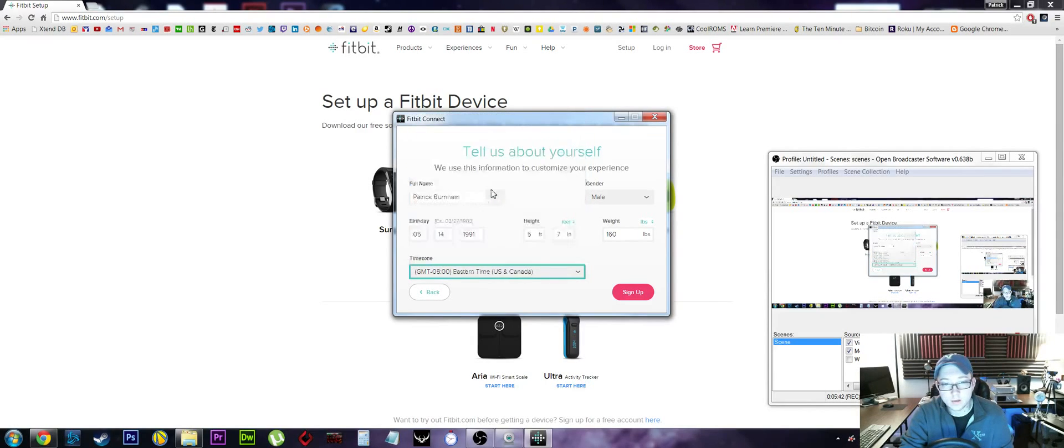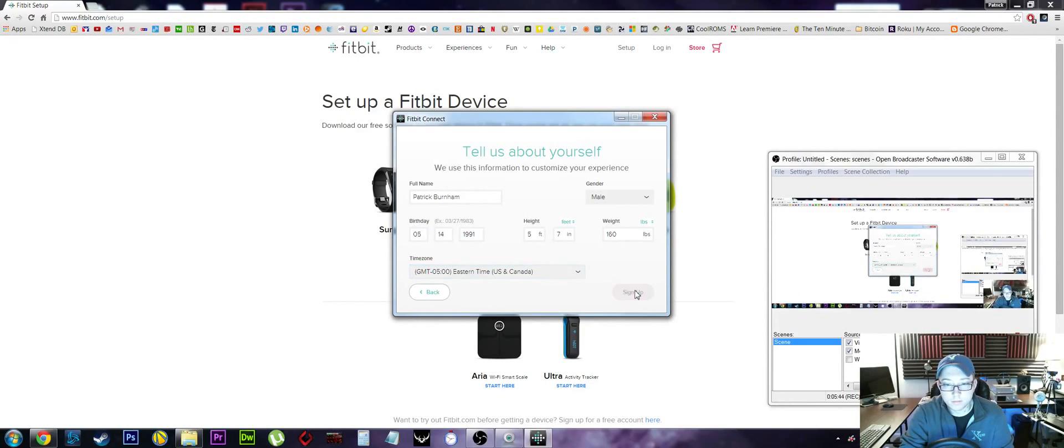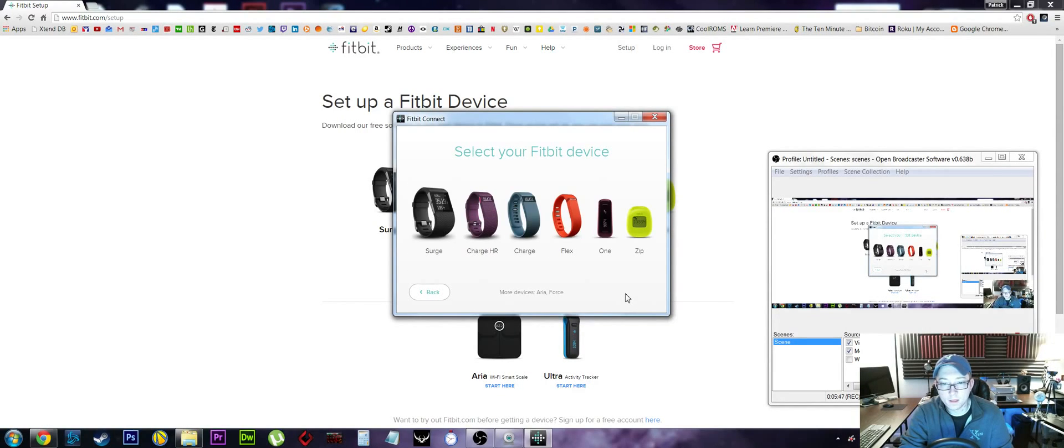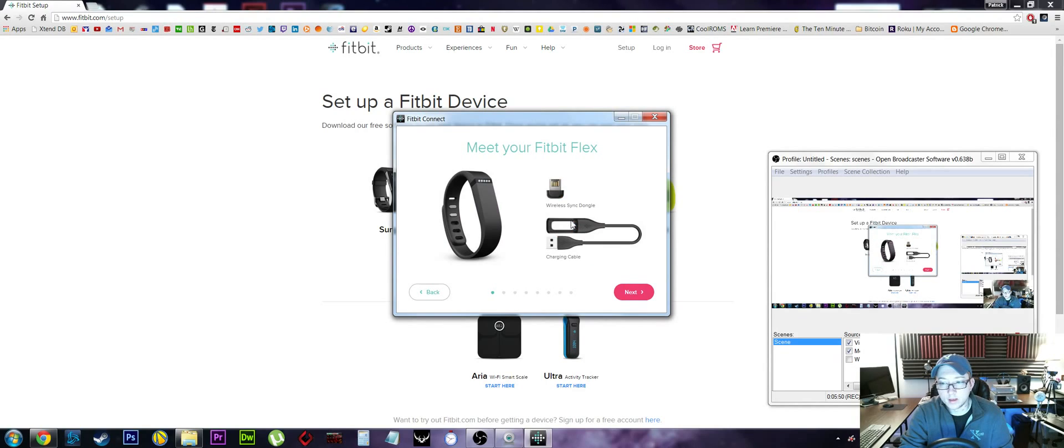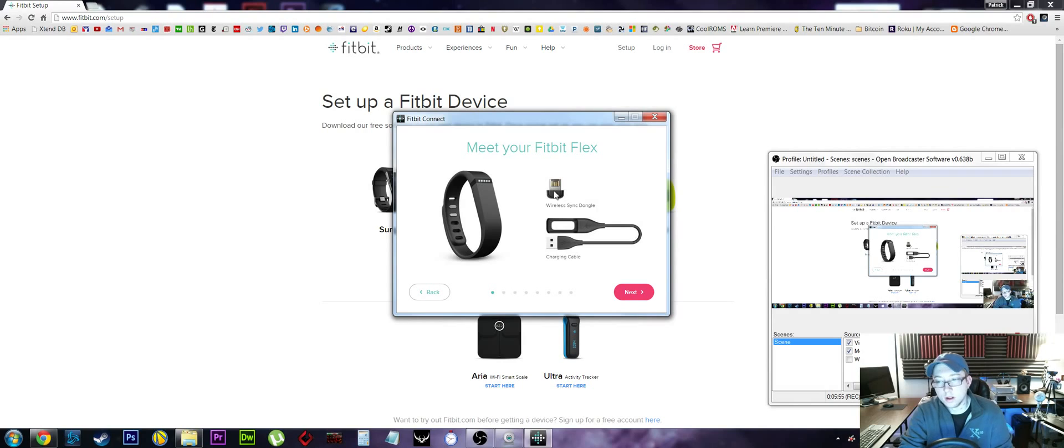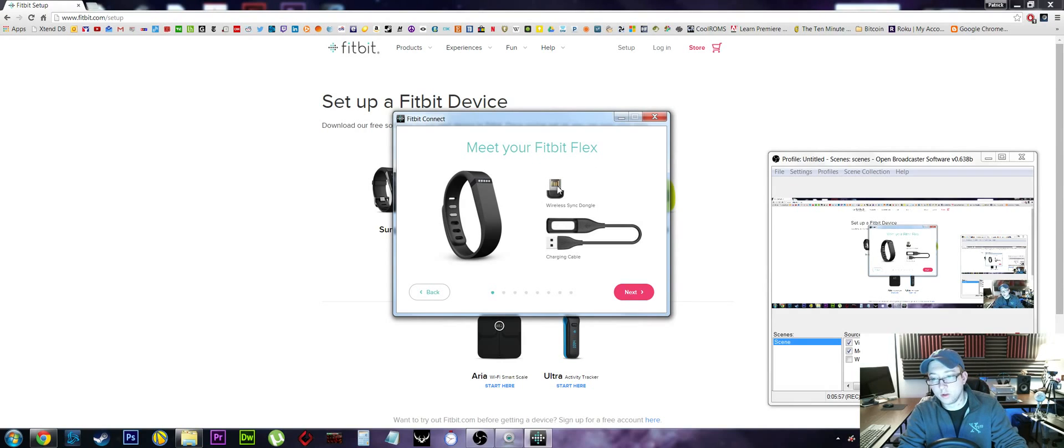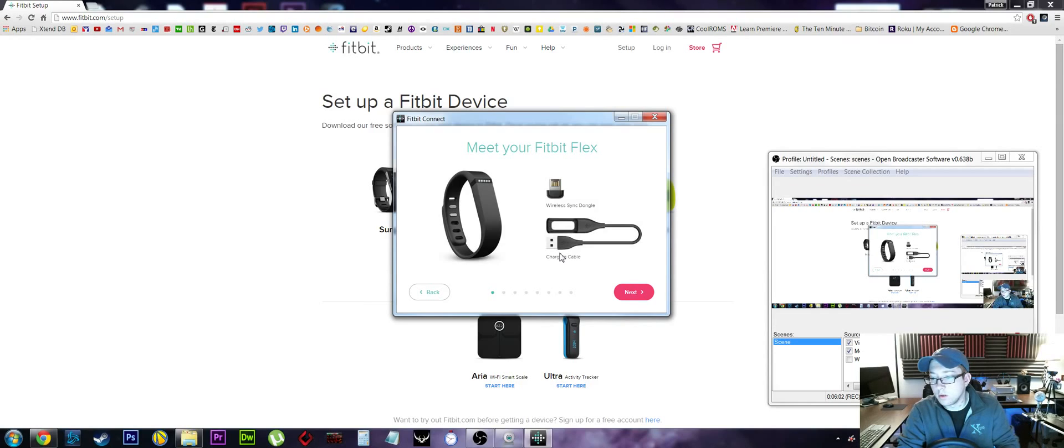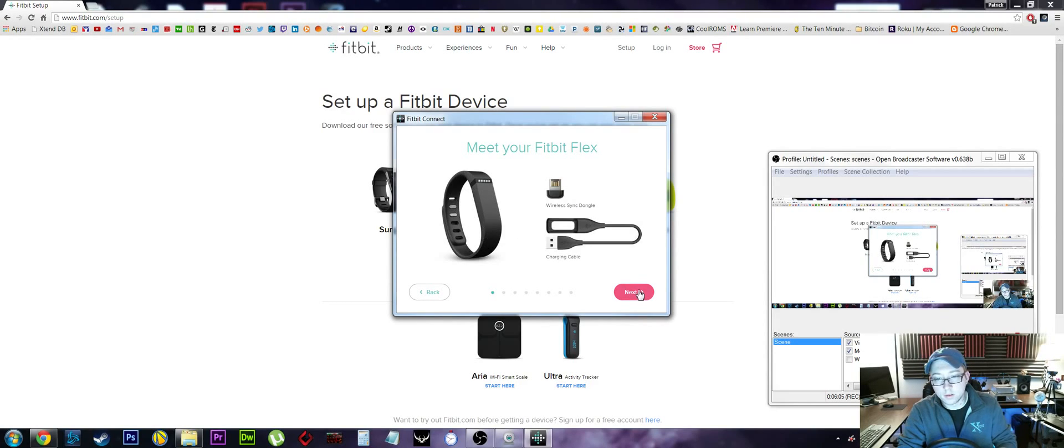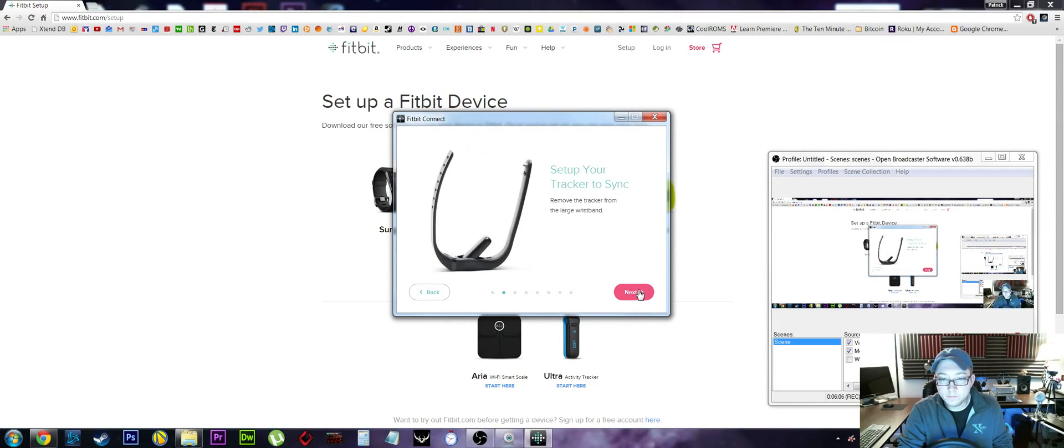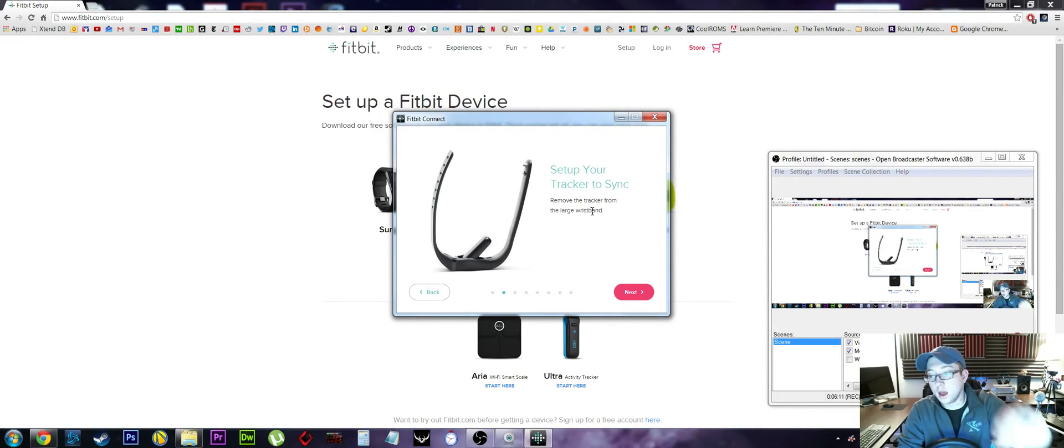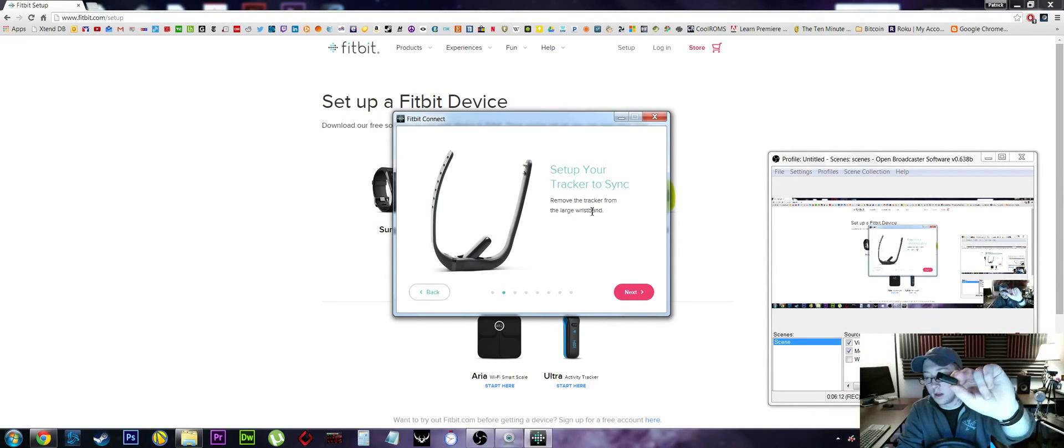Click 'sign up.' What kind of device do I have? I have the Fitbit Flex. Okay, meet your Fitbit Flex. This is the dongle up here that we just installed. We've got a wireless charging cable. If you have not seen the unboxing video, you might want to do that. Over here is the device itself. Set up your wireless tracker - remove it from the large wristband, and I have done that.